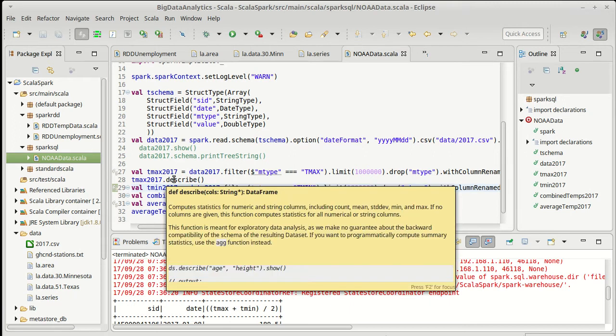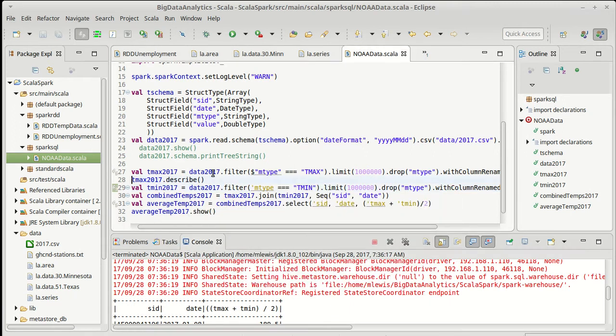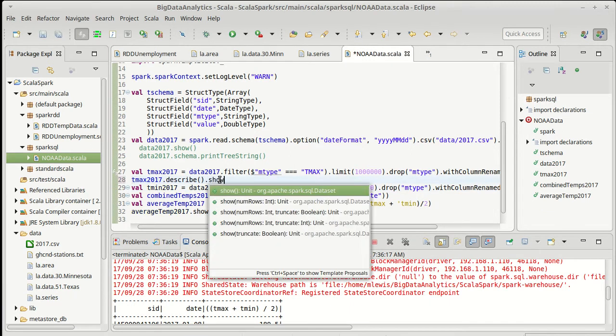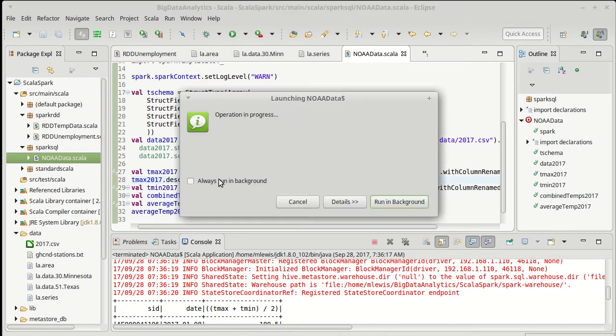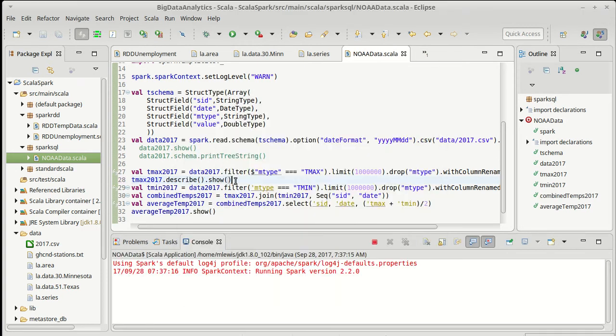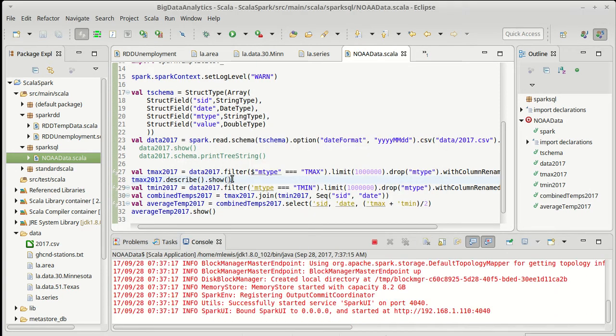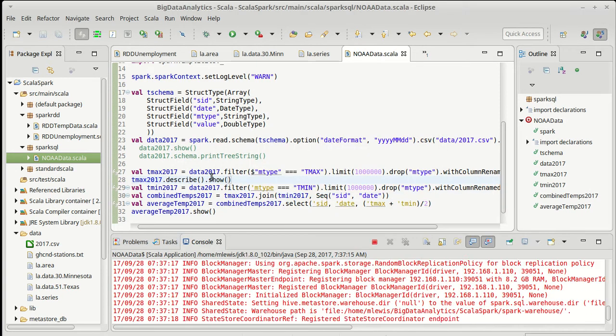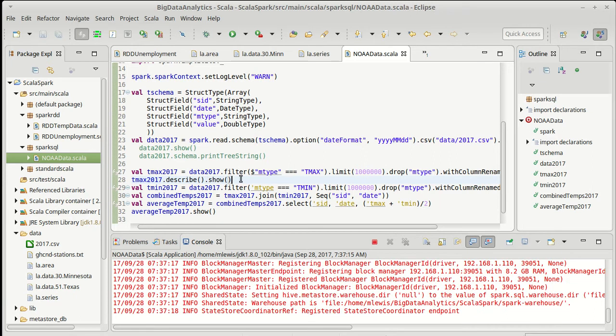Describe, oh, it gives me back a data frame. I forgot to show that data frame. That was unfortunate. Okay. So now we'll let it run and see what types of values we have.